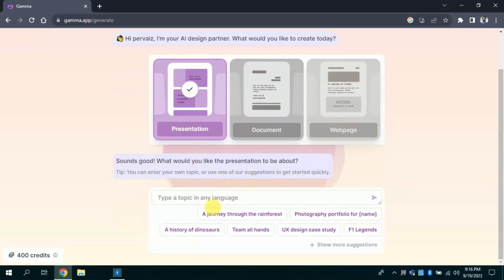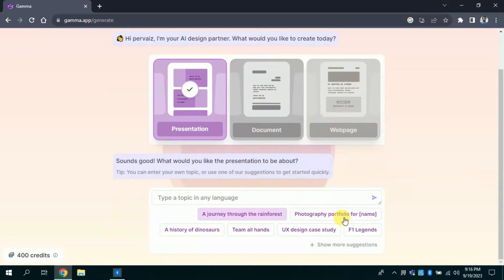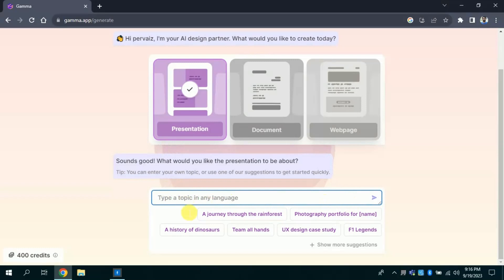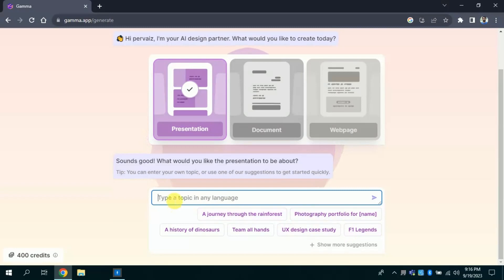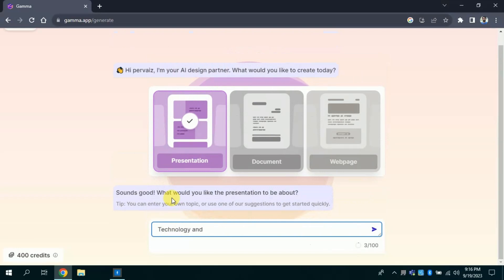Then we have this space to type the topic around which you want to create presentation using this AI tool. Here we have free predefined topics that can be used to generate presentation. If you want to create presentation around your area of interest, just type in the given space. Let's suppose I want to create presentation around technology and student achievement in mathematics.